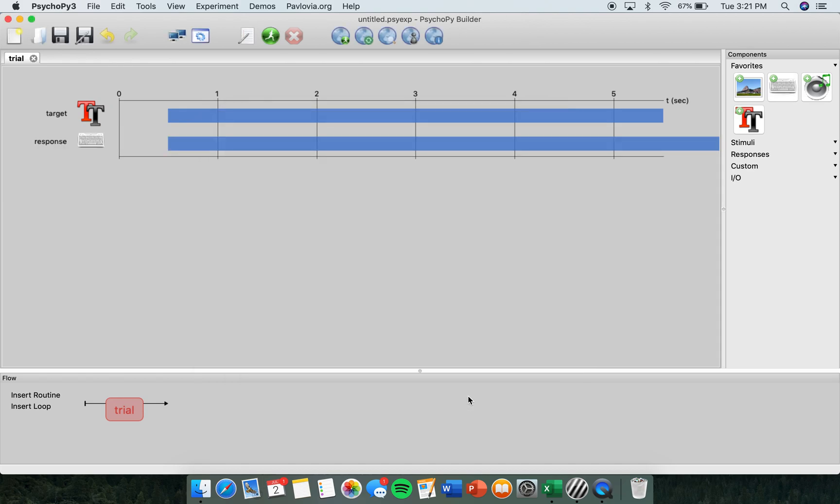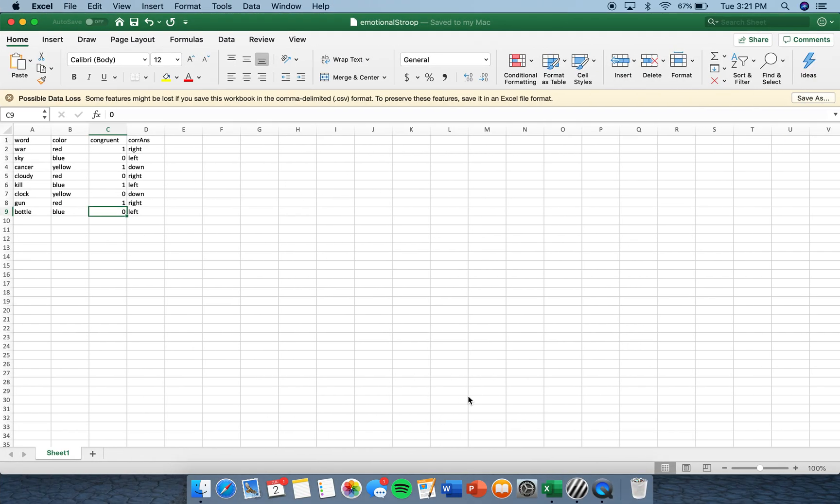Now you're going to want to open a new Excel page and create your file, which you'll upload into PsychoPie in the next step. I've already created mine just to save time in the video, but I will explain what I did here.